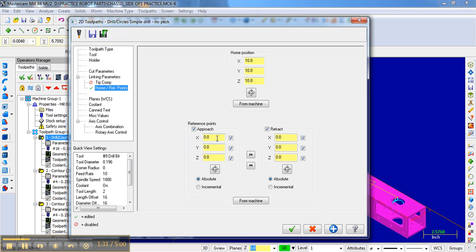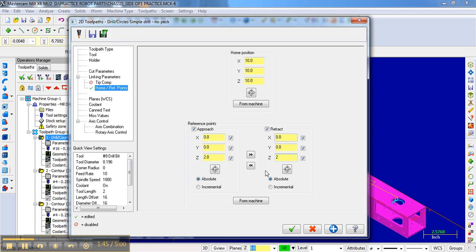And what I like to do is come in at the origin, the XY origin, but come in a little bit high, about two inches. And so what I expect the bit to do before it drills the holes is to center itself over the origin and then start drilling the holes.